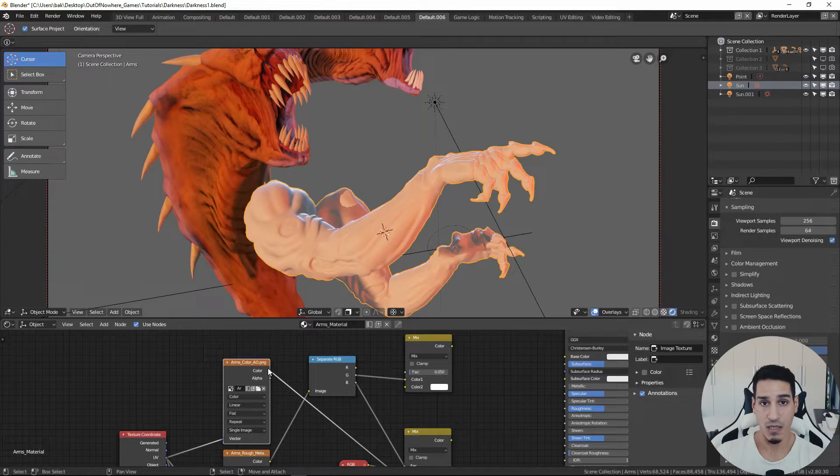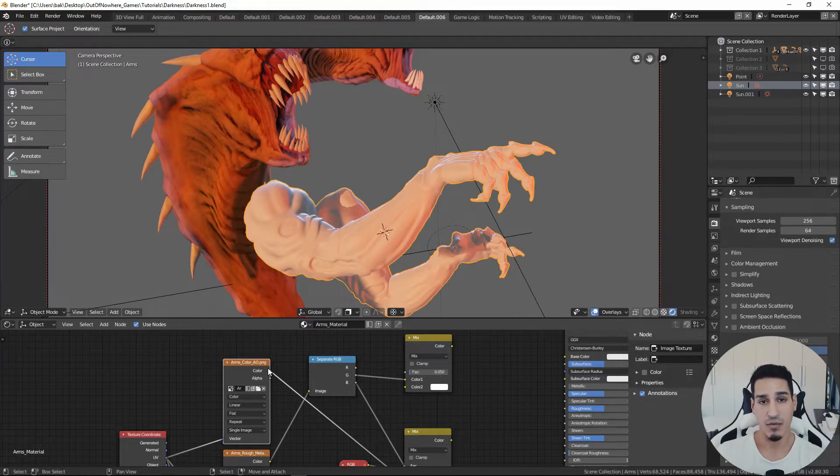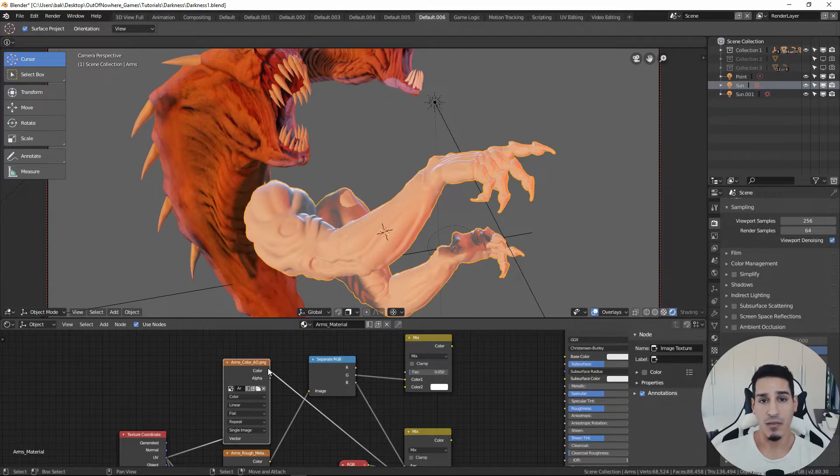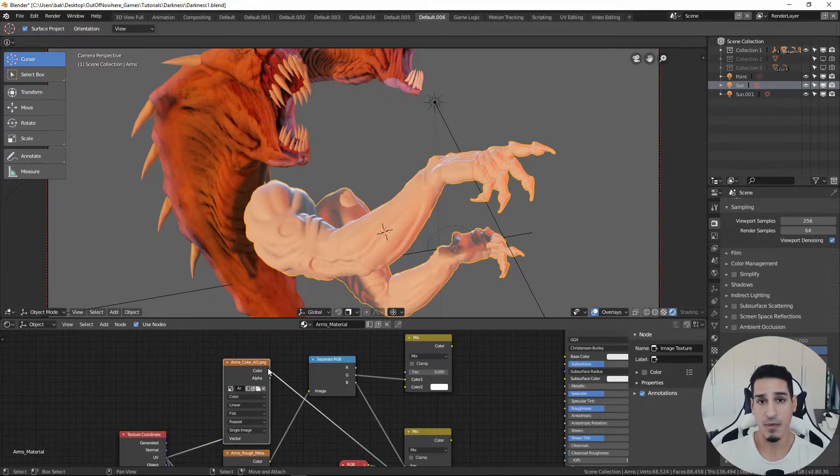This is called texture packing. This is pretty useful when you are doing something like exporting a roughness map, metalness map, and then height map inside a single image.